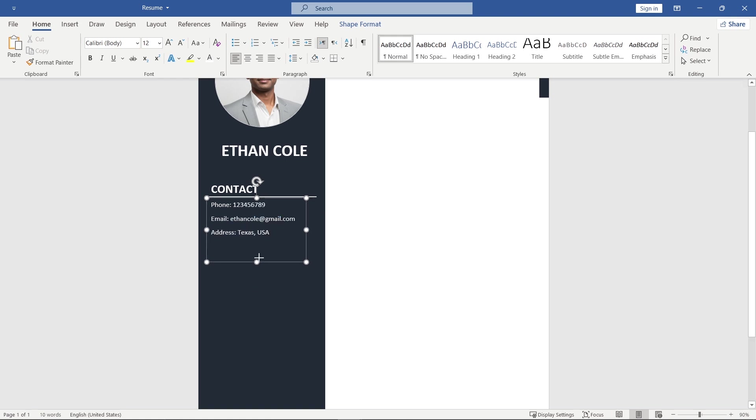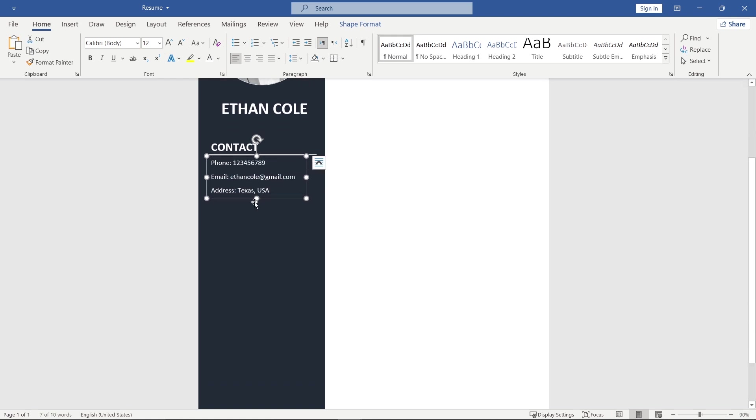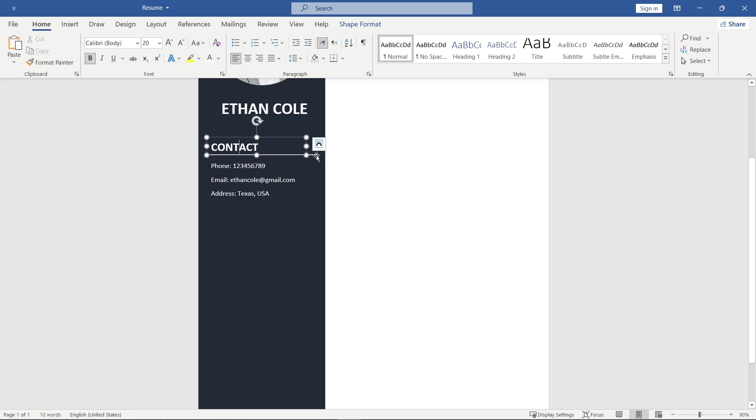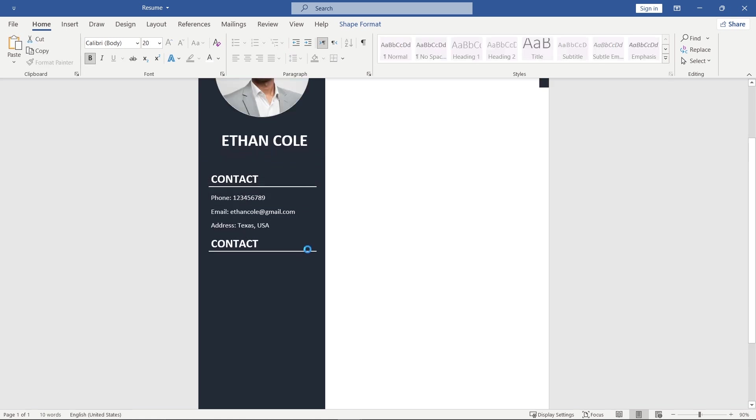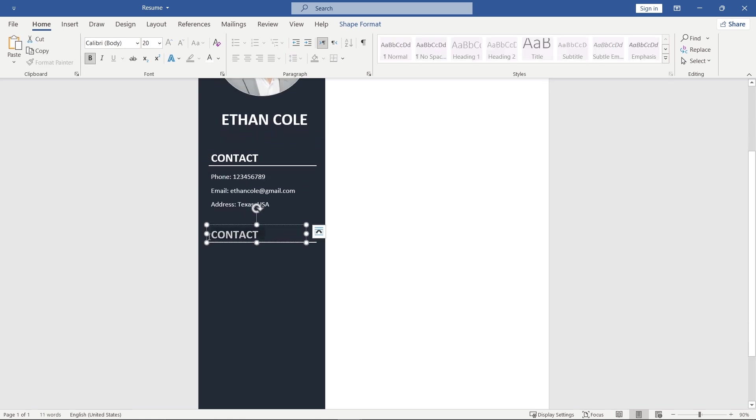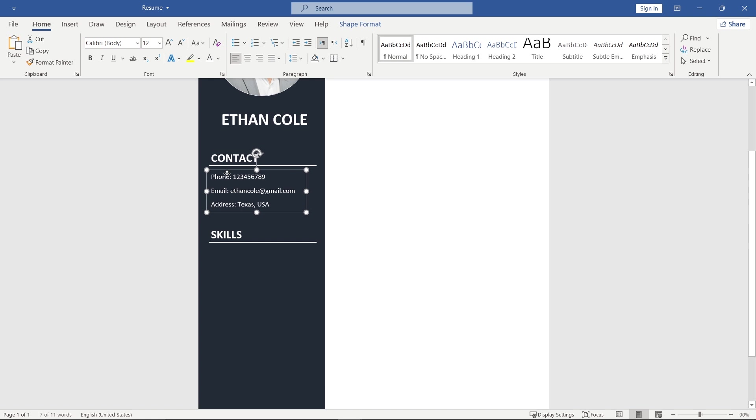Next, add sections for skills, languages and hobbies, just like this.